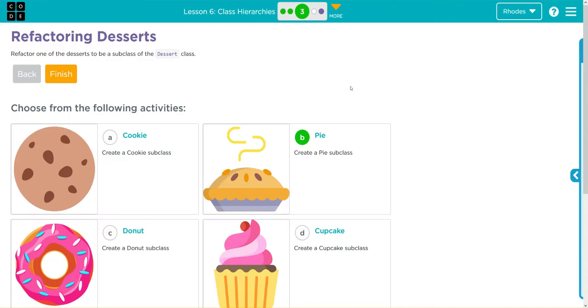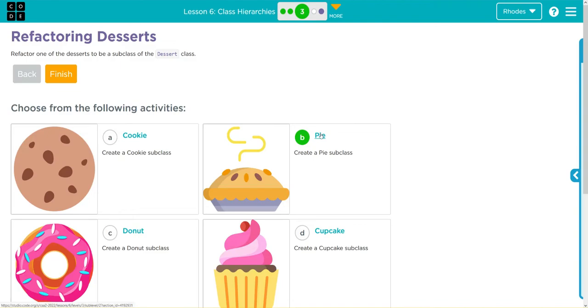Hey kids, welcome to Unit 2 Lesson 6, Class Hierarchies Exercise Number 3. We have a choose your own adventure. Whichever one you pick, the answer is almost identical. I'm going to do B, but whatever one you do, the answer is going to be very similar.